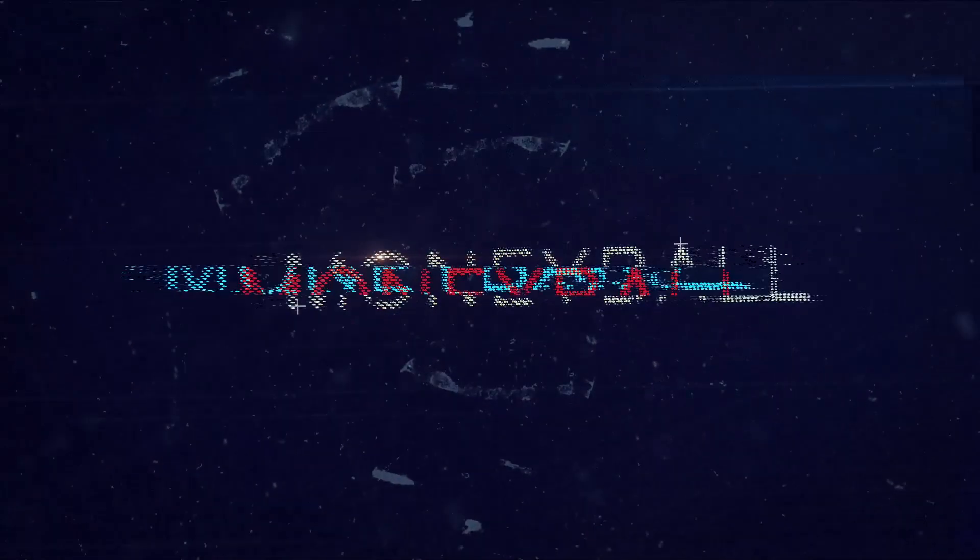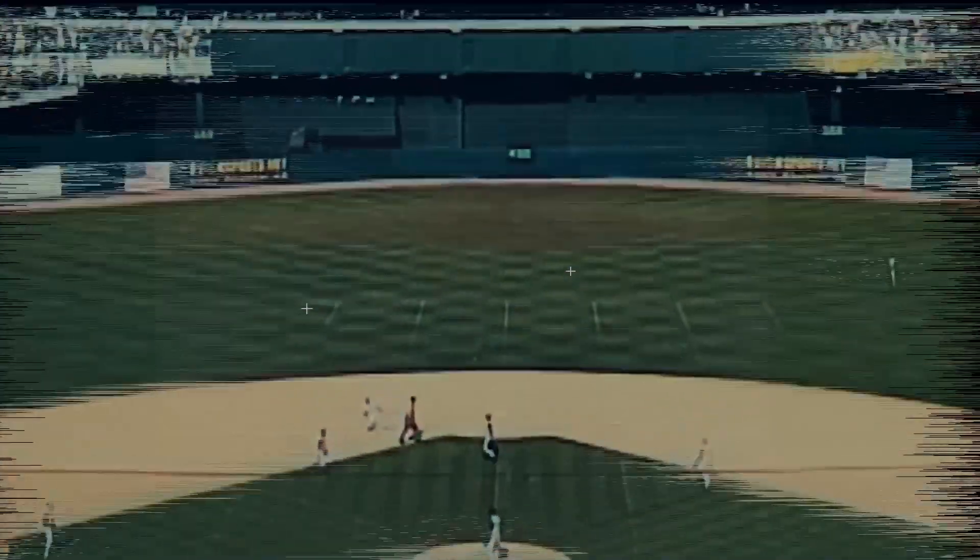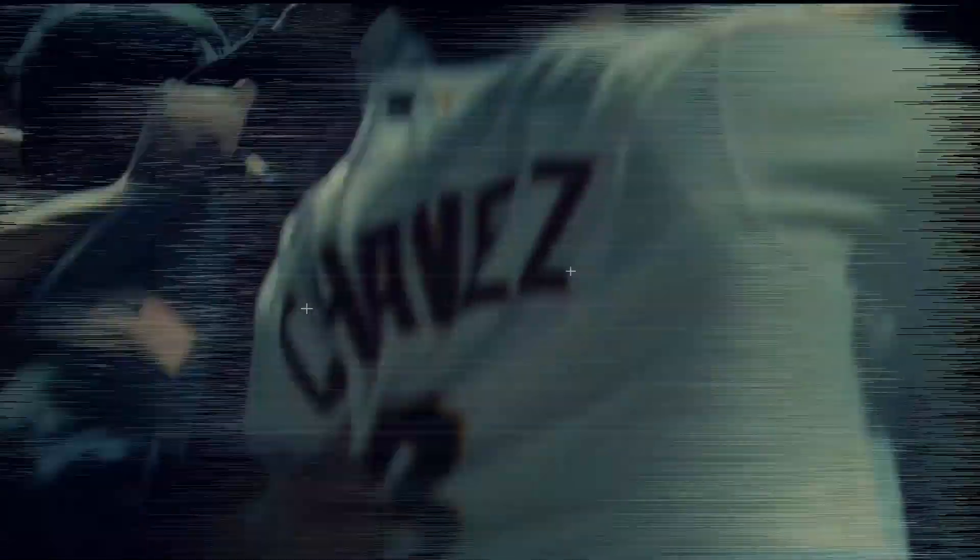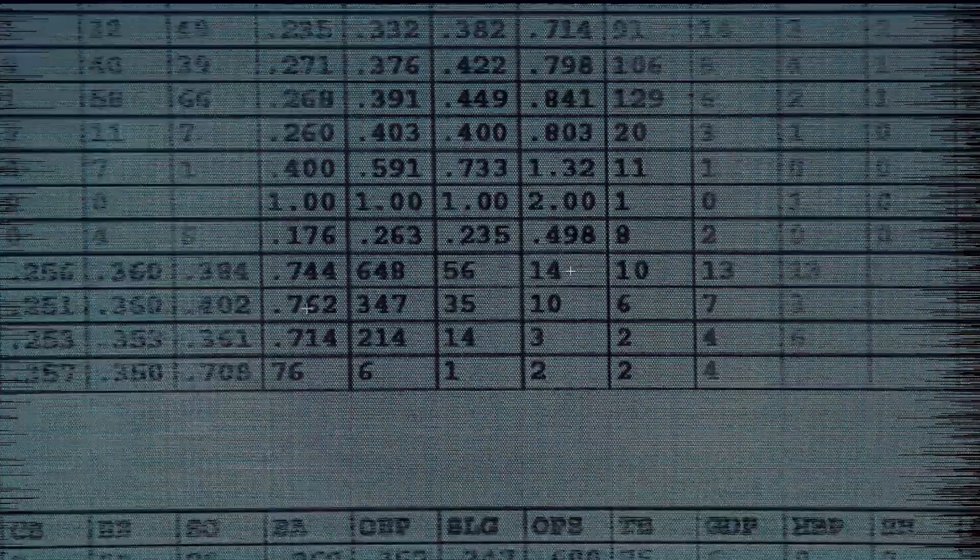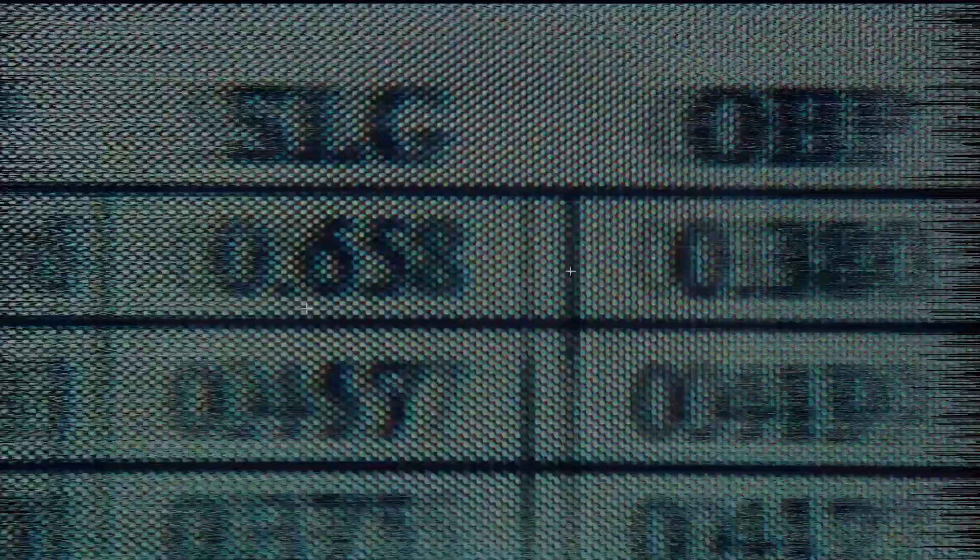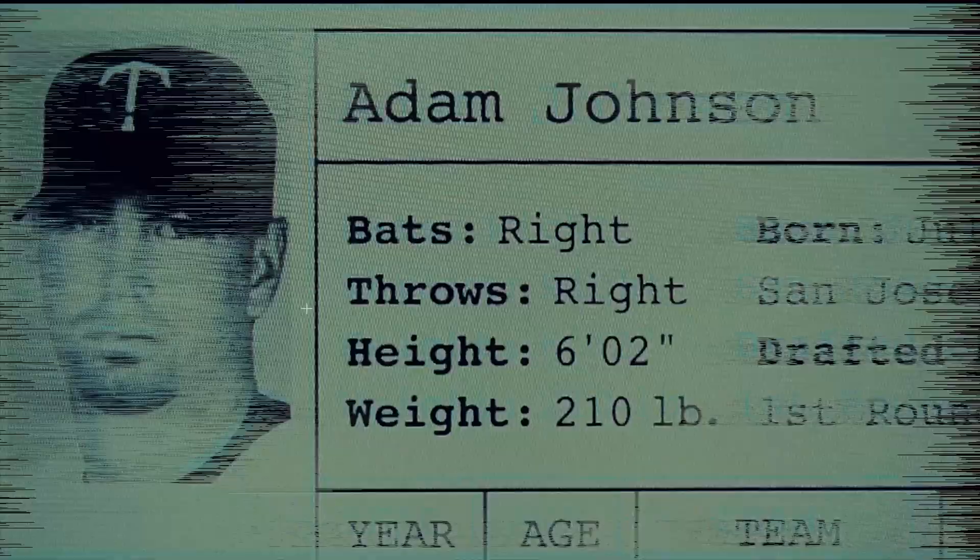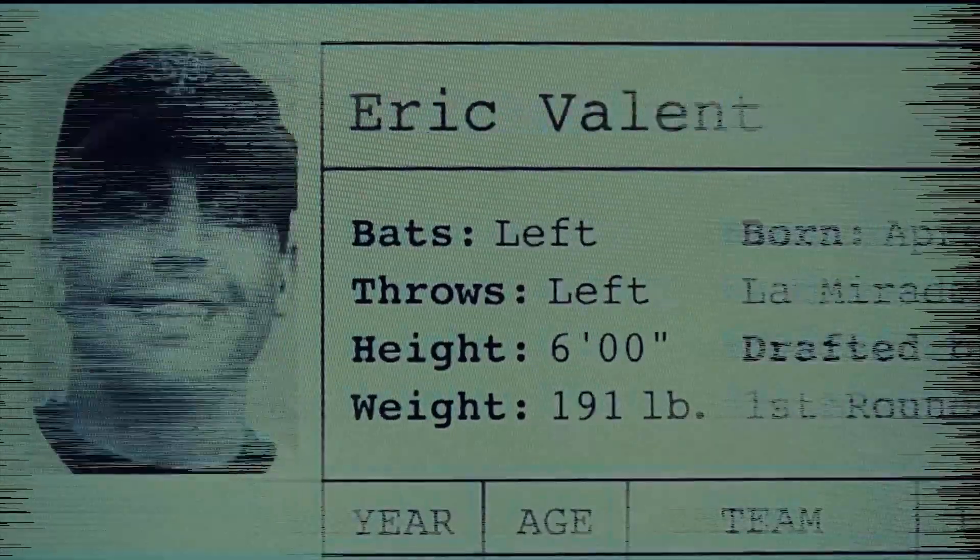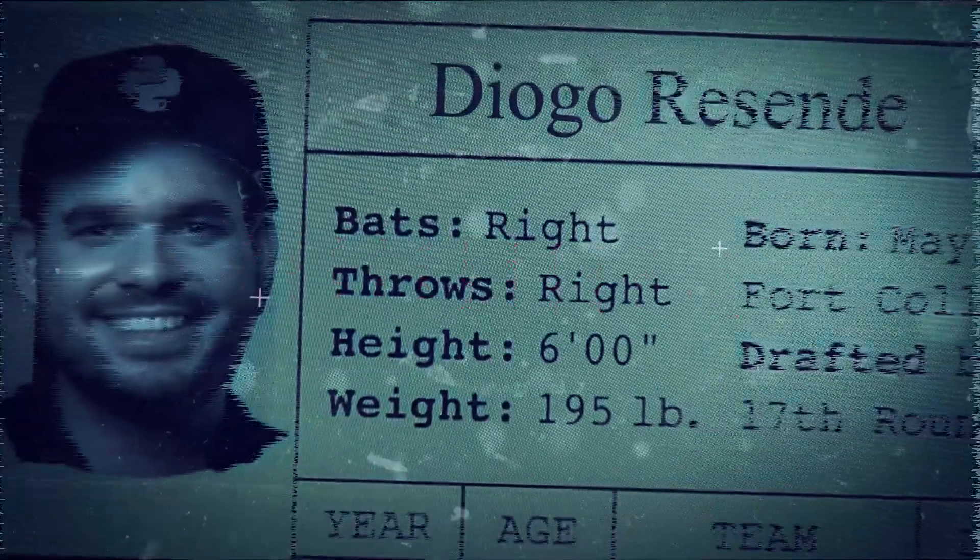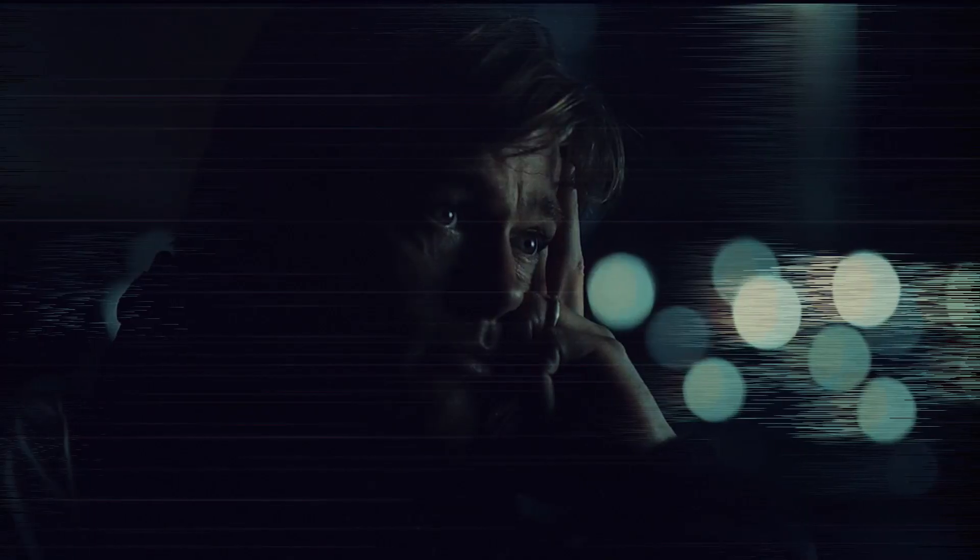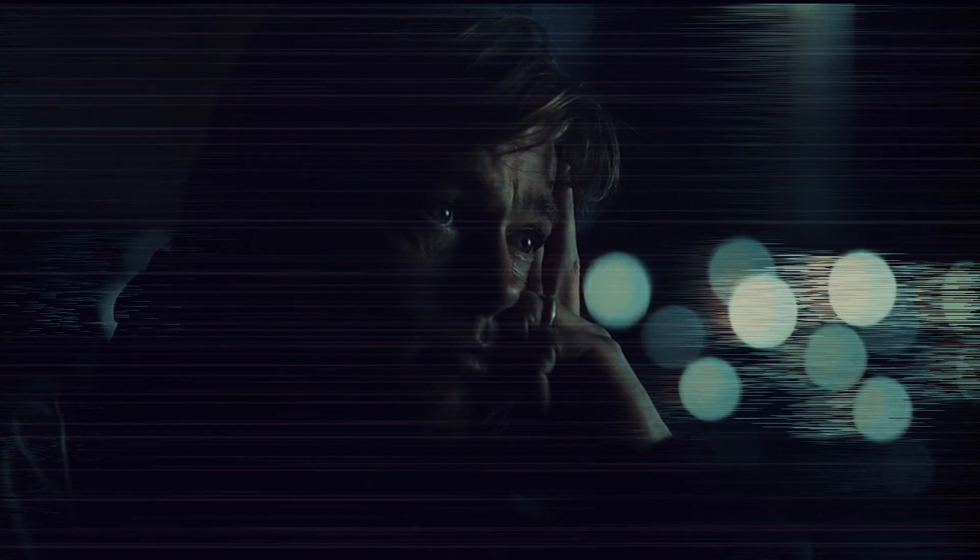Did you see the movie Moneyball? It tells the story of a major league baseball team that set records with only a fraction of the budget of the big teams. And they did all this by using analytics to find efficiencies. Well, Diogo is kind of like Brad Pitt in that movie. Except Brad Pitt didn't use Python, so Diogo is cooler, obviously.